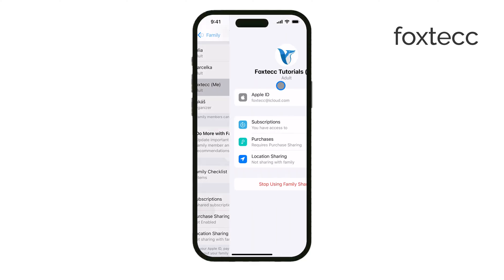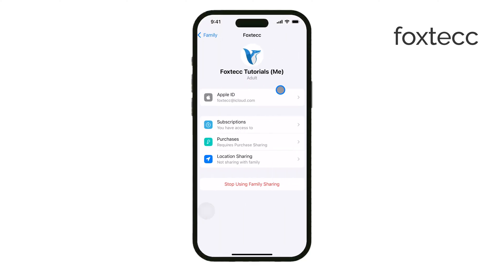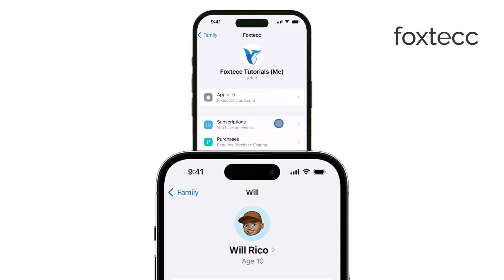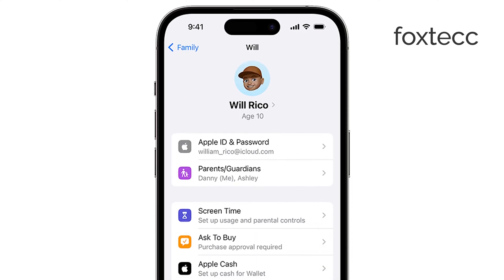Select the family member for whom you want to adjust the Ask to Buy settings. On iOS 15 or earlier, you'll need to tap on Ask to Buy first, then choose the family member. After that, look for the option labeled Require Purchase Approval. If you want to turn off Ask Permission for this family member, simply toggle that option off.